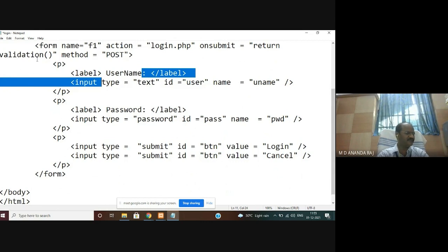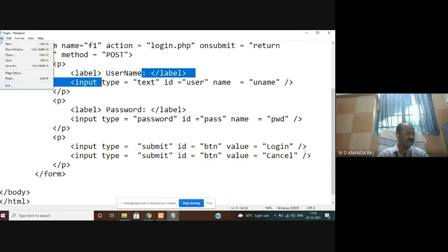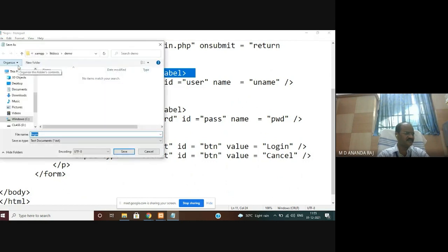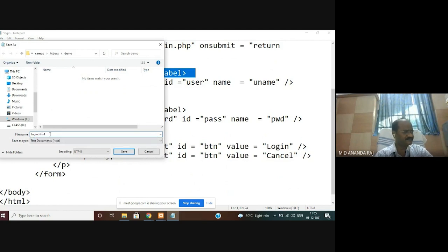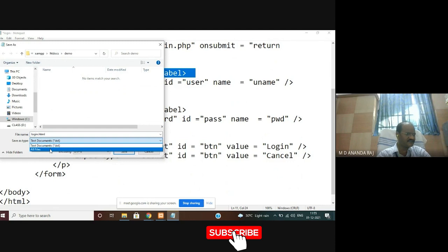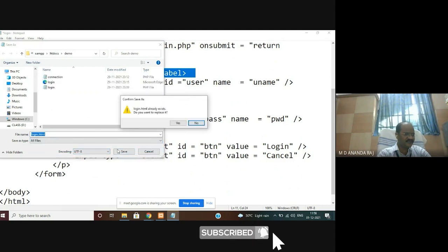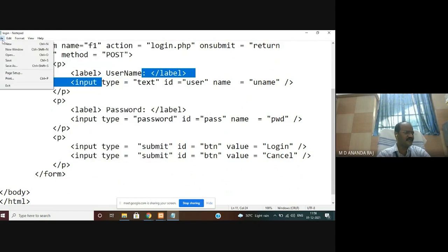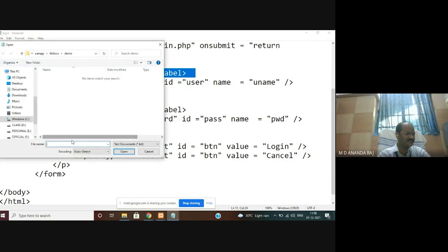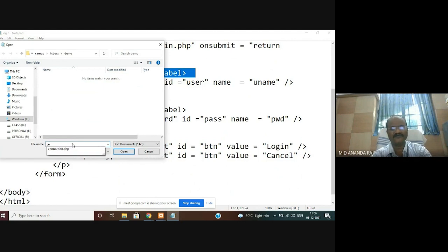This is simple coding for two labels, two text boxes, and two buttons — login and cancel. I have to save this file as login.html in the demo folder under XAMPP htdocs. Select all files and save as login.html. Next file is connection.php — the connection script saved as a separate file.